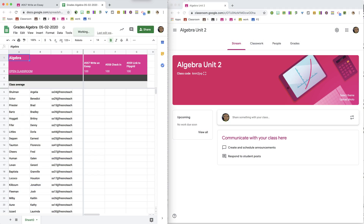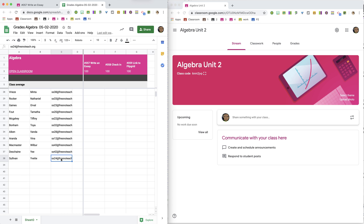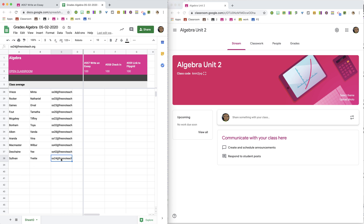This opens up in a separate tab, which gives me all of the student email addresses, which I will copy.